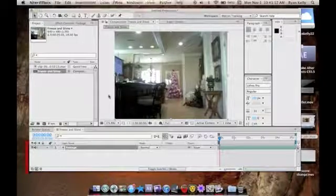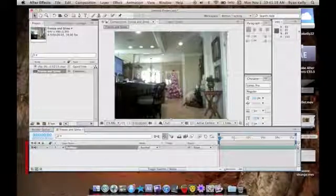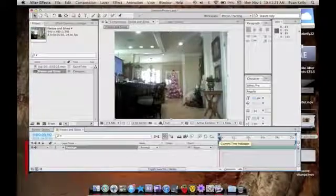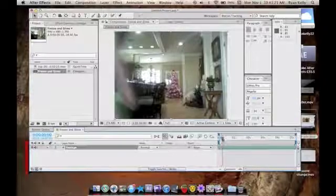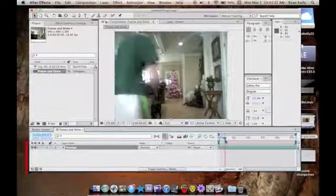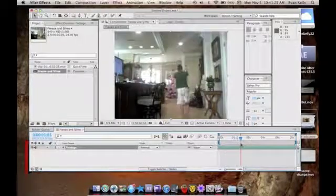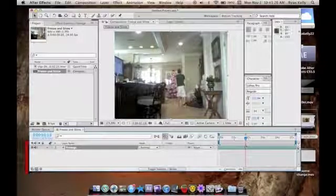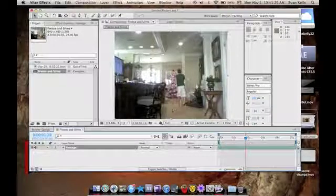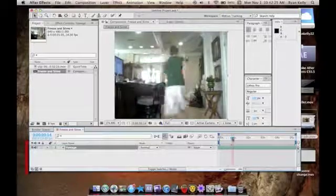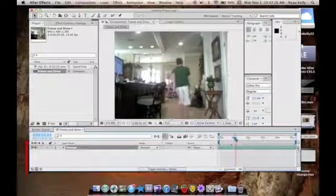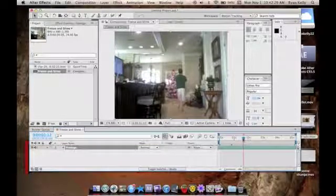Hey guys, it's Ryan here today, and we are gonna do some simple effects and a cool advanced effect. This is for if you like doing a freezy effect, or you just freeze in place. First I'm gonna show you how to freeze a frame, and what we're gonna do is find the place where we want to freeze it.